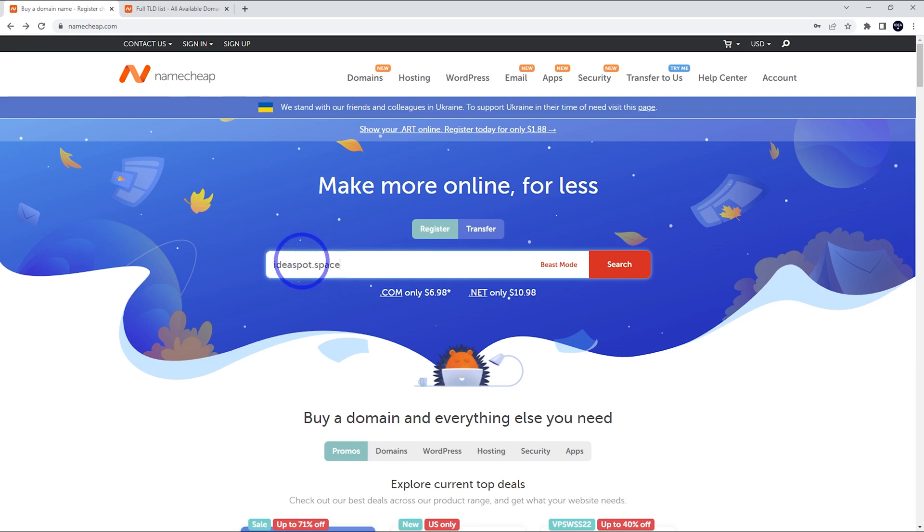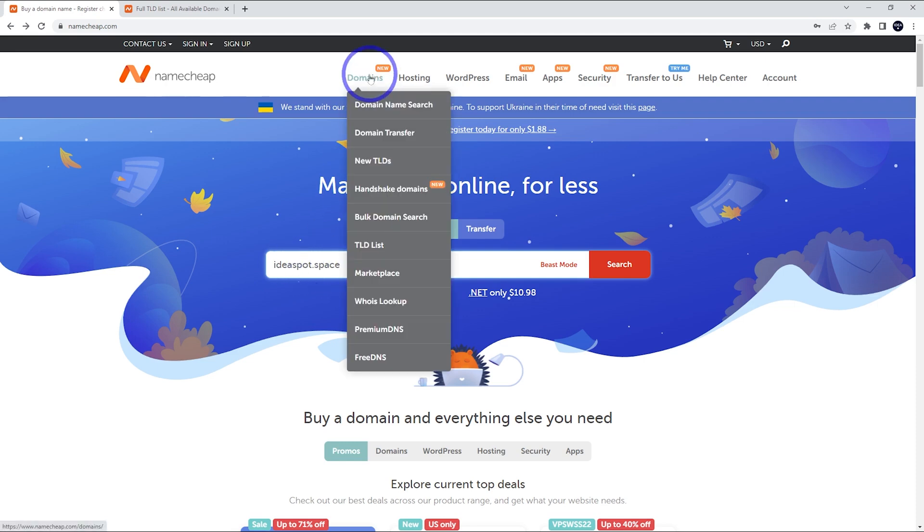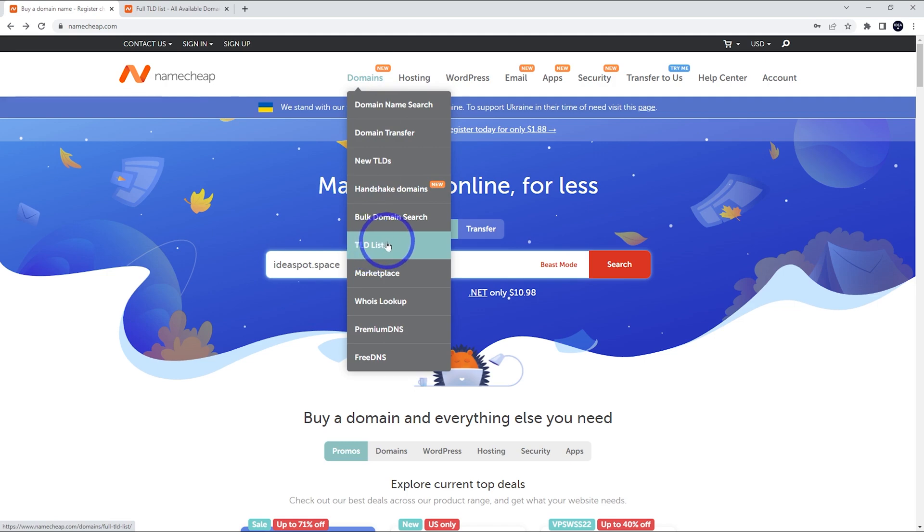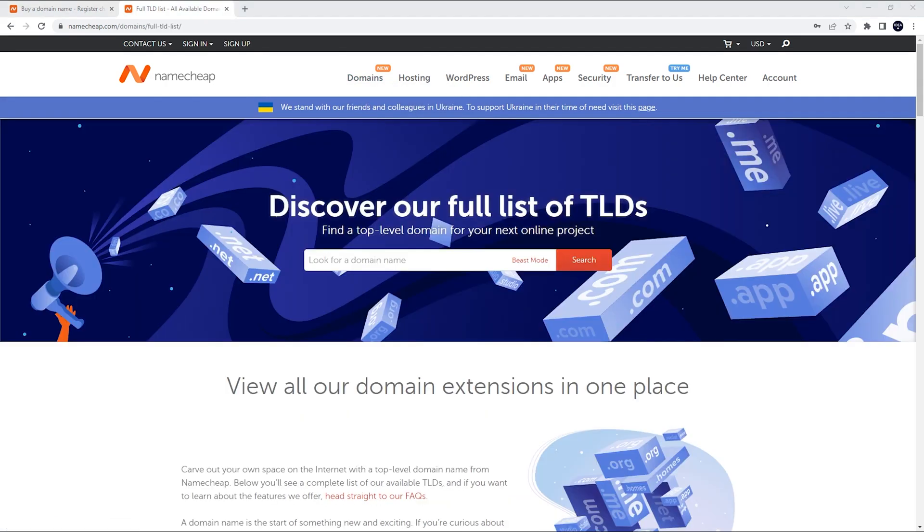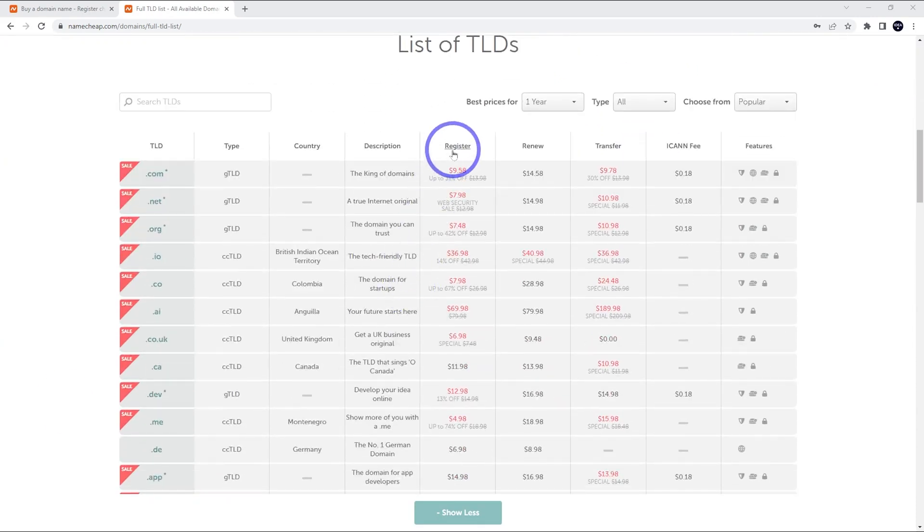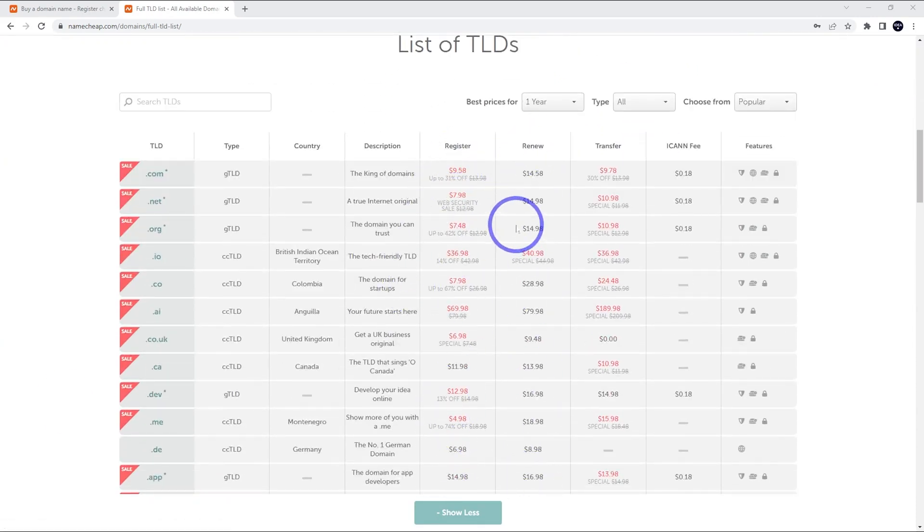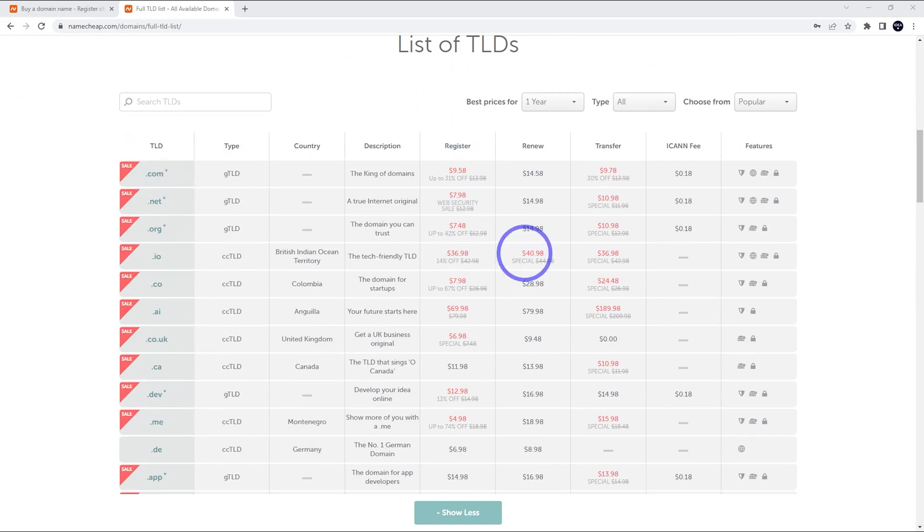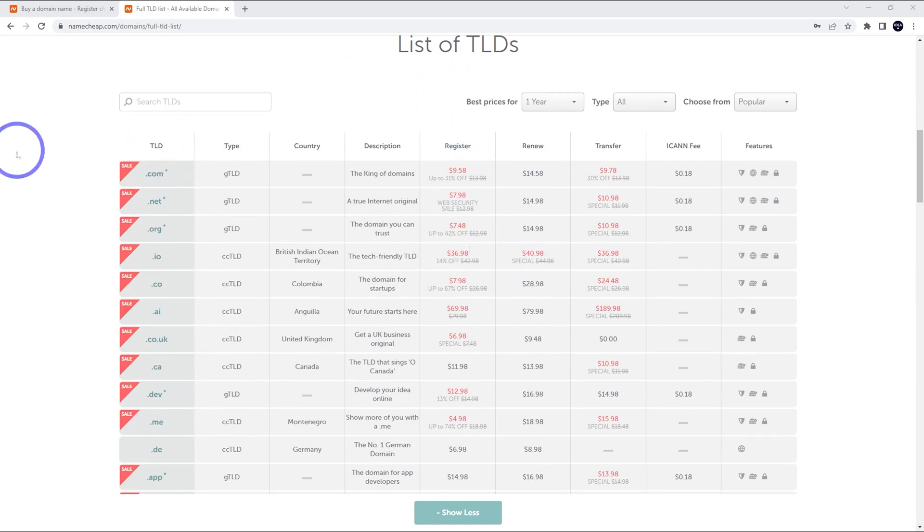If you're curious about all the different extensions that you can use here, under Domains, they've got TLDList and that will list you all the kinds of extensions that are possible. It is worth checking out that list because you can check out all the registration prices and the renewal prices and just compare the different names versus the value that you get from them and see which one is right for your project.